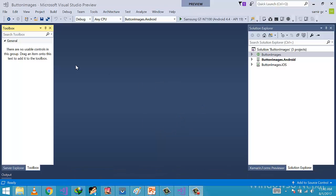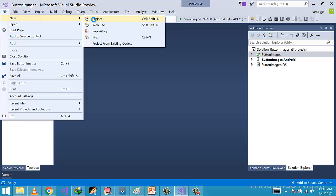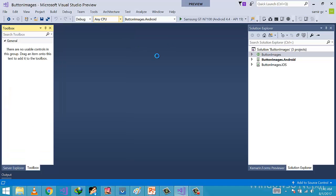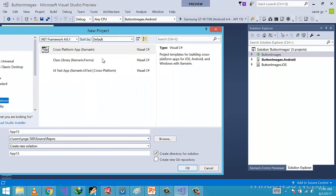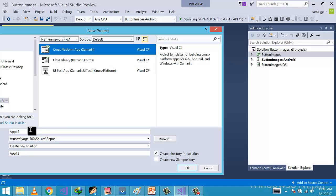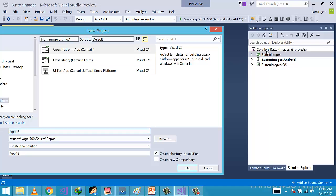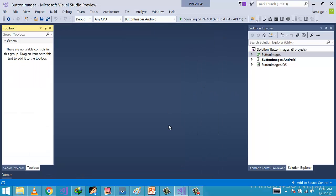Now let us create a cross-platform shared project by going to File, New Project, and then click on Cross-Platform and give it a name as ButtonImage as we are representing button image inside a content page.